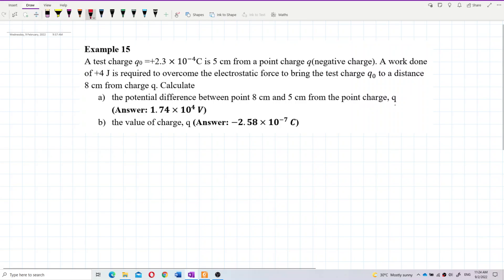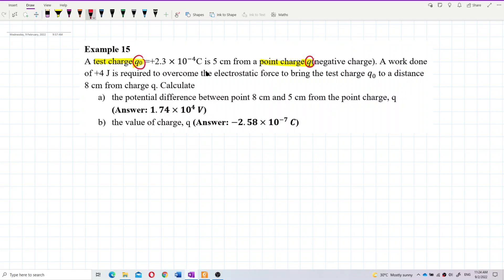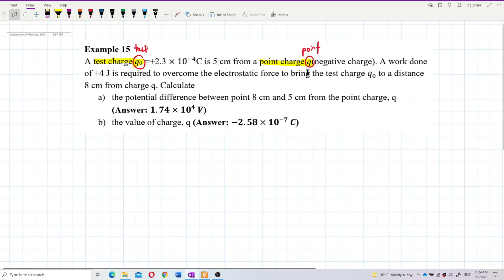You must take note which one is the point charge and which one is the test charge. Q0 is the test charge, and Q is the point charge. Be careful — Q0 is test charge, Q is point charge. Although the question uses a small Q, small Q doesn't always mean test charge. Q is just a symbol, so you need to look at what the question states.